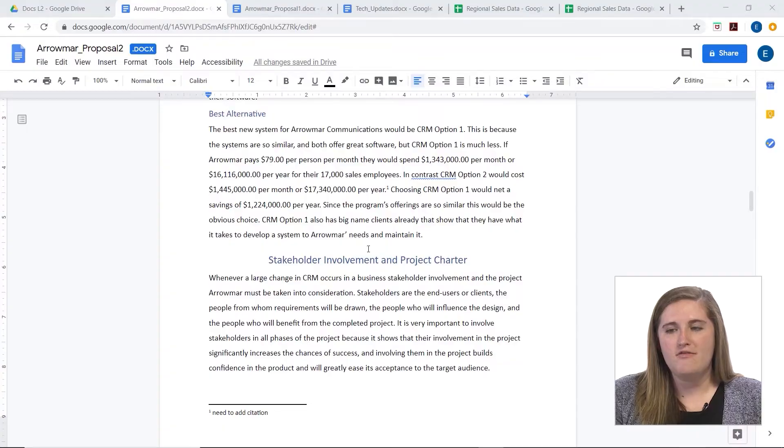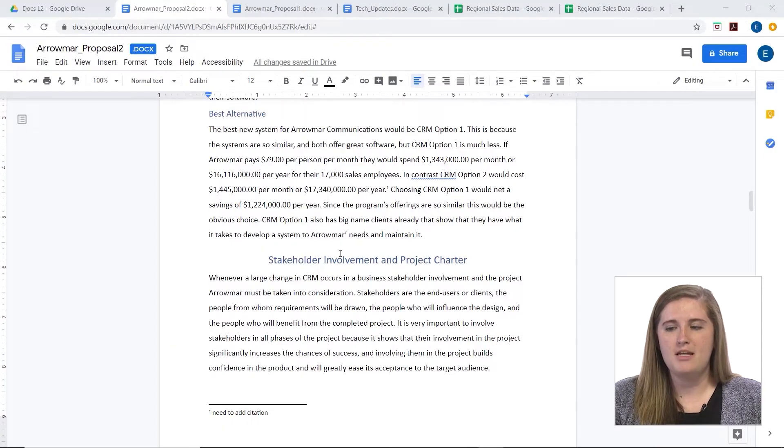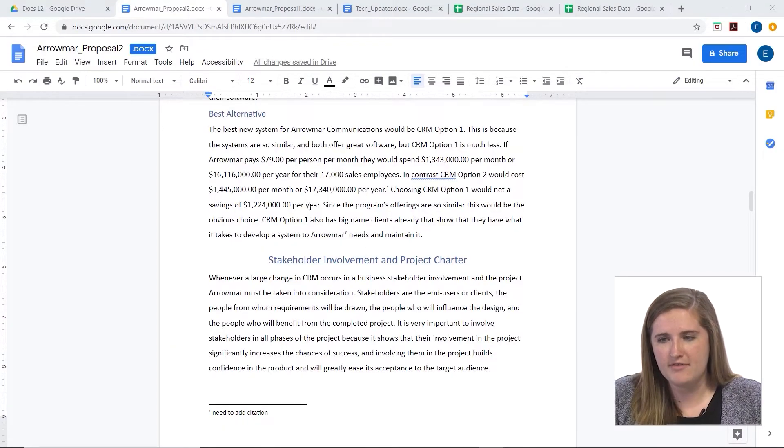Adding footnotes to your document can be a great way to add citations or any notes that you might want to have. So if you want to add a footnote to your document, maybe you need to cite some data you have — let's say I want to cite this.